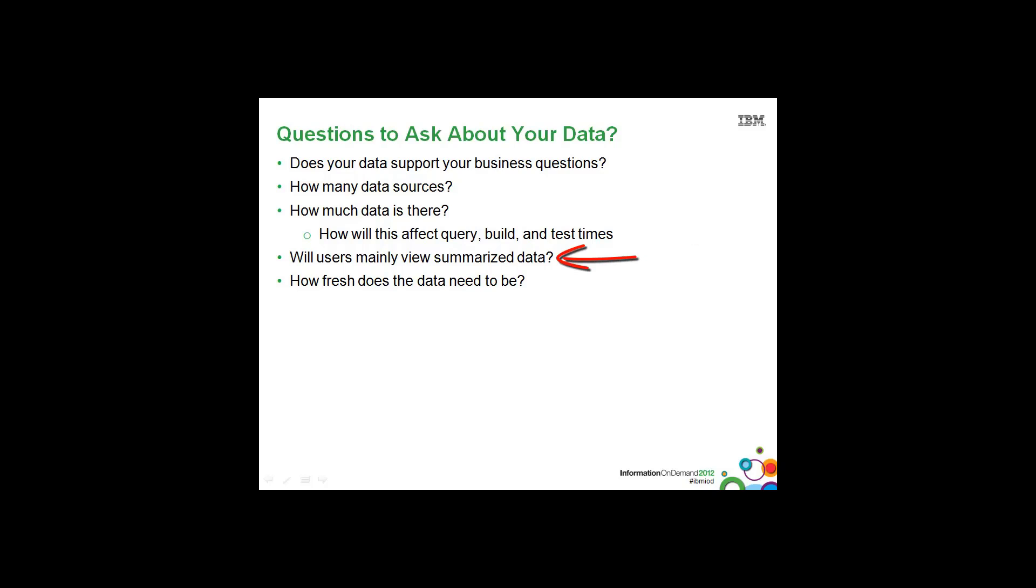Will users mainly be viewing summarized data? And if so, again, think of aggregate tables, or materialization. Or perhaps using a different technology altogether, rather than relational, using an OLAP source?